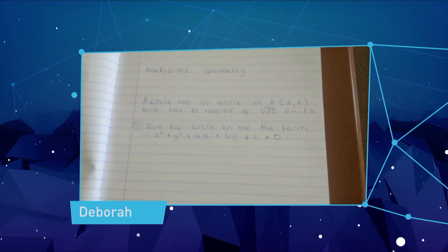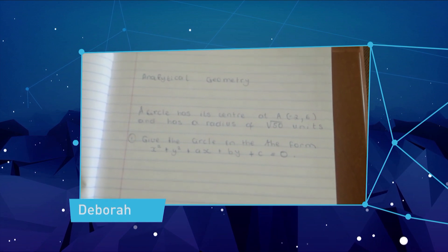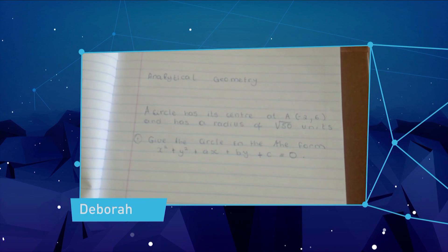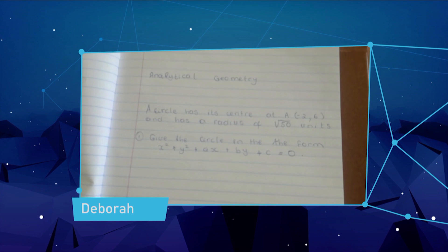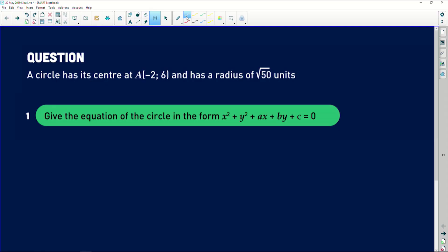The question states: a circle has its center at (−2, 6) and has a radius of √50 units. Give the circle equation in the form x² + y² + ax + by + c = 0. Before we start analyzing this question, I want you to look at it and think about it as we analyze it together. The given information is that the center is at (−2, 6) and the radius is √50. The question asks us to find the equation in the form x² + y² + ax + by + c = 0.